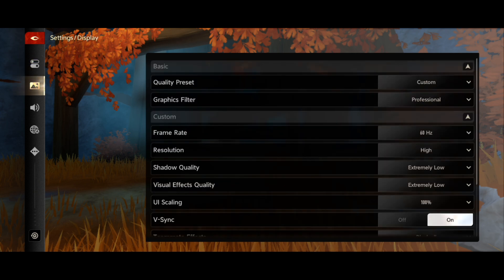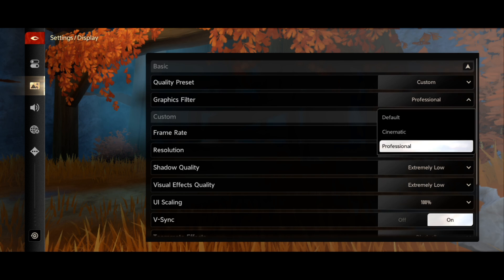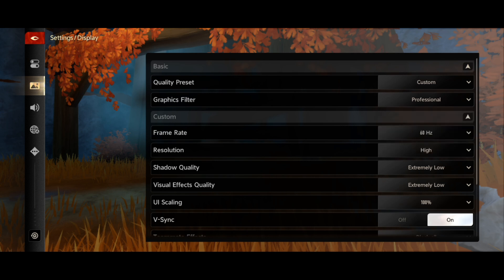For the graphics filter, you need to click on it and go with professional. For the quality preset, you need to select custom. We need to do custom settings.